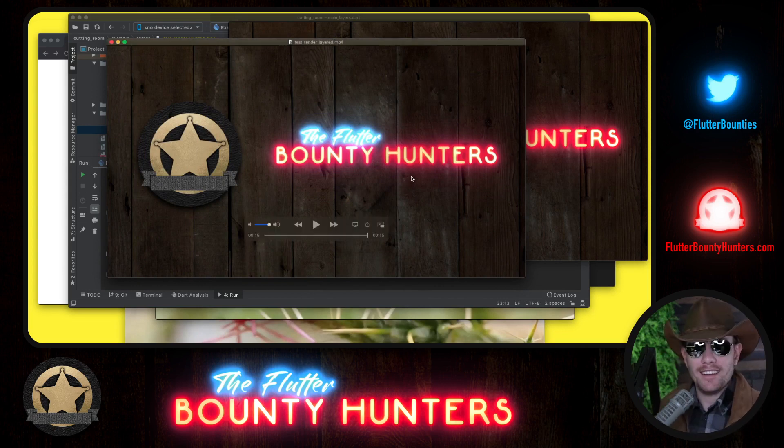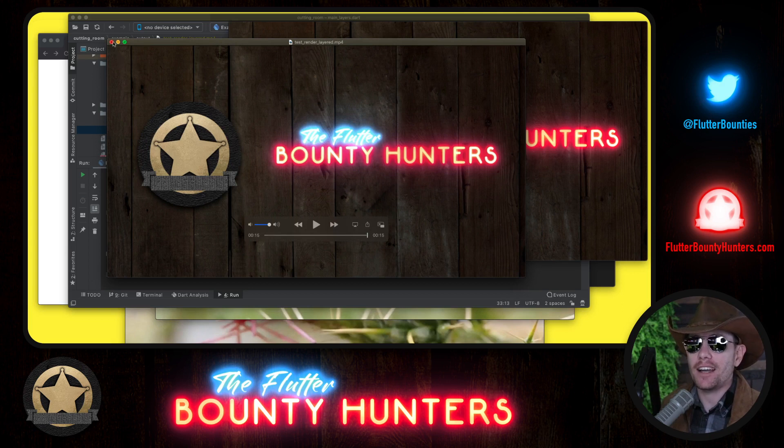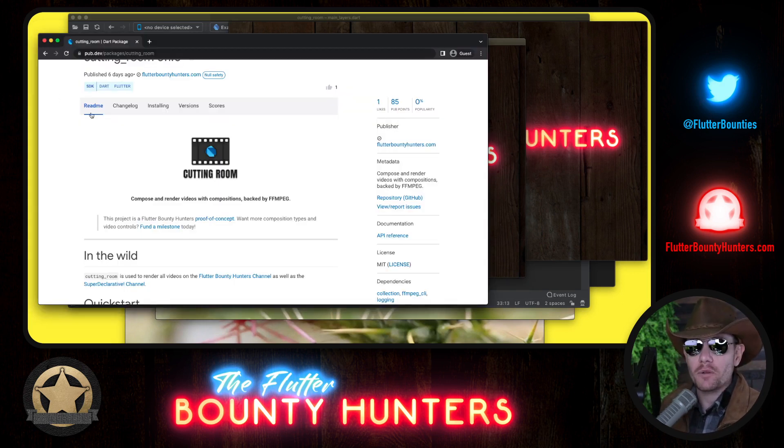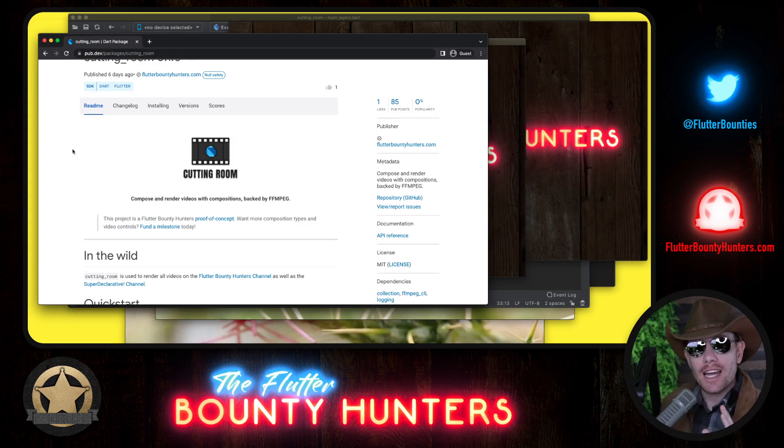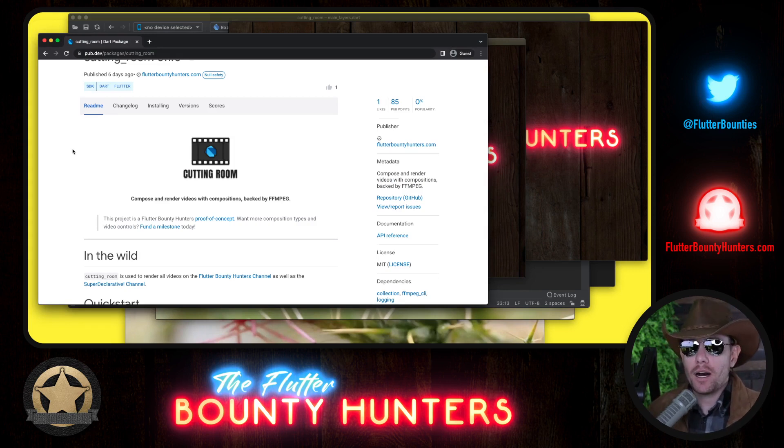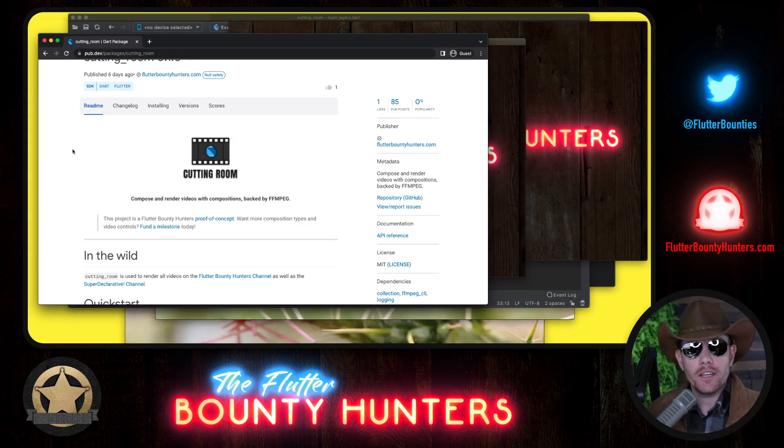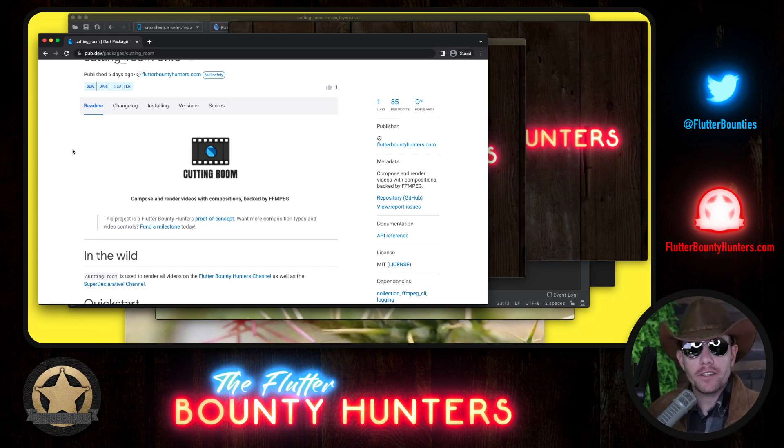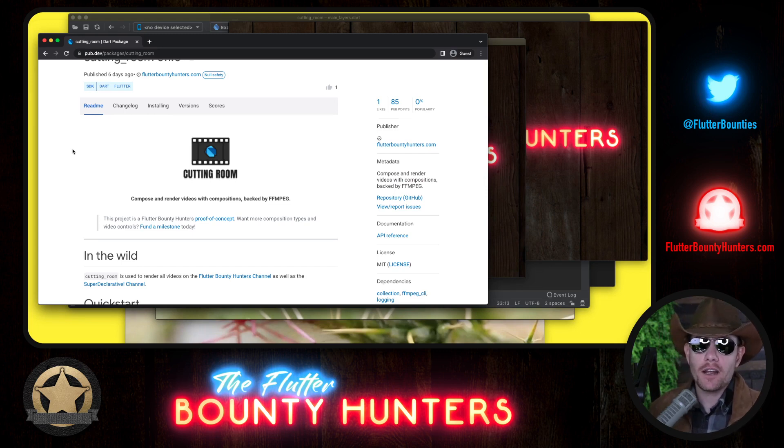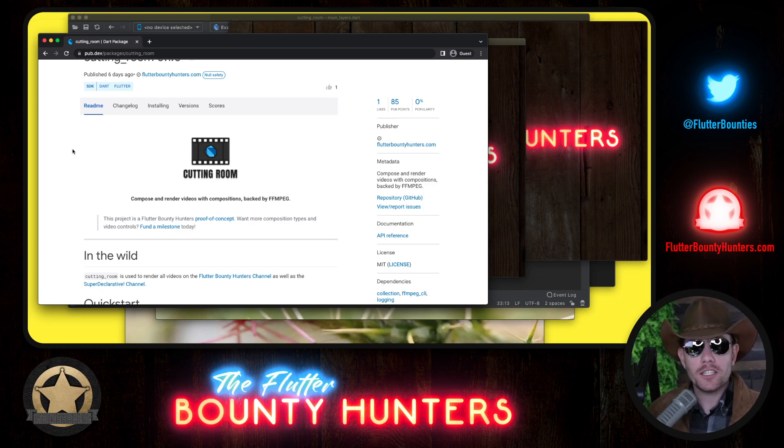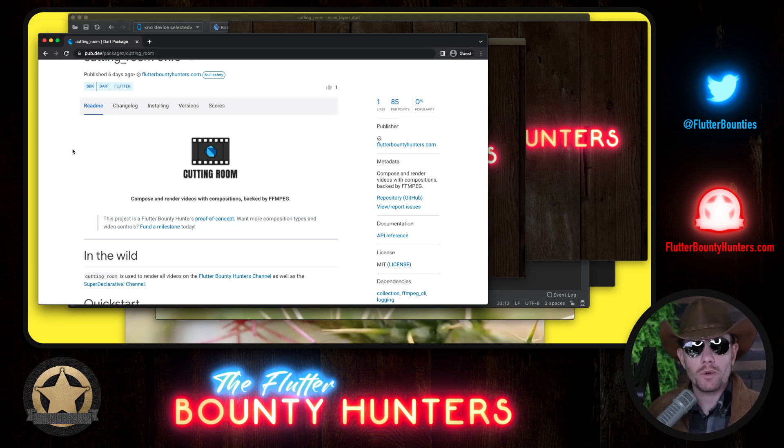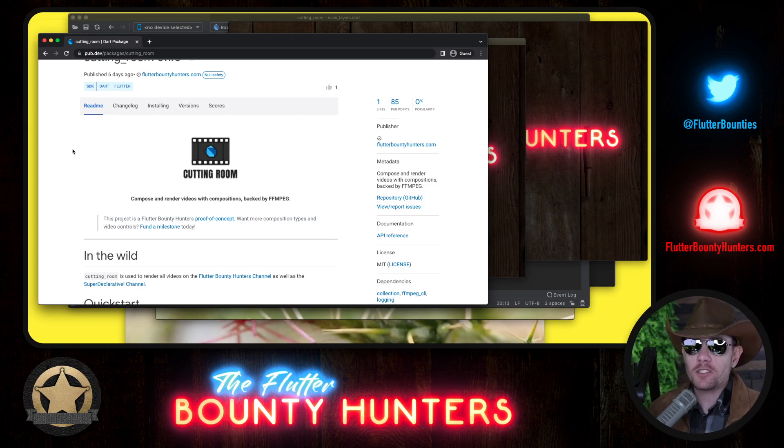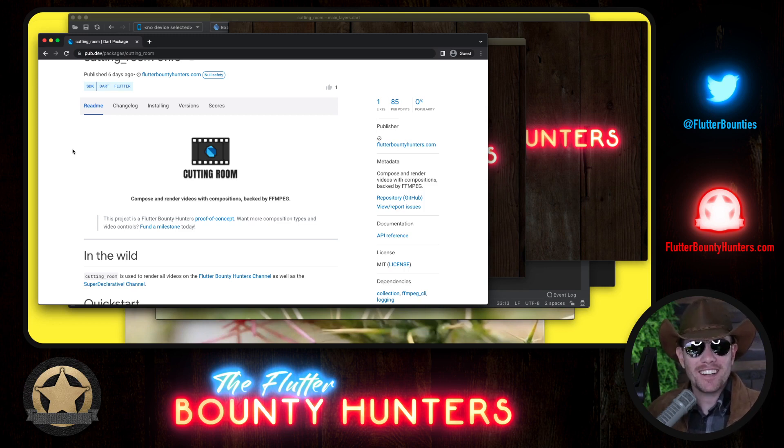Now, if you try to do that at the FFmpeg command line, you're going to have a bad time, but we make it very easy with Cutting Room. Again, this is the Cutting Room package. It's on pub.dev. We've made the very first release of this. If you, your team, your company, if you find this valuable, if you'd like for us to create more compositions or somehow make it more production ready for you, we'd love to get you into a funding milestone, but that's what I've got for you today. And y'all come back now, you hear?